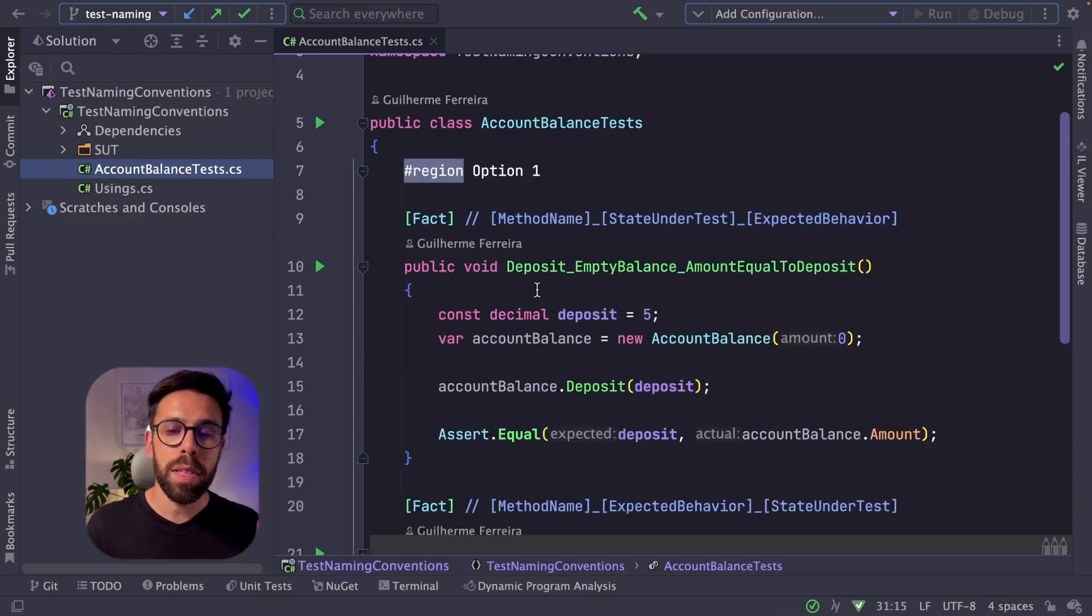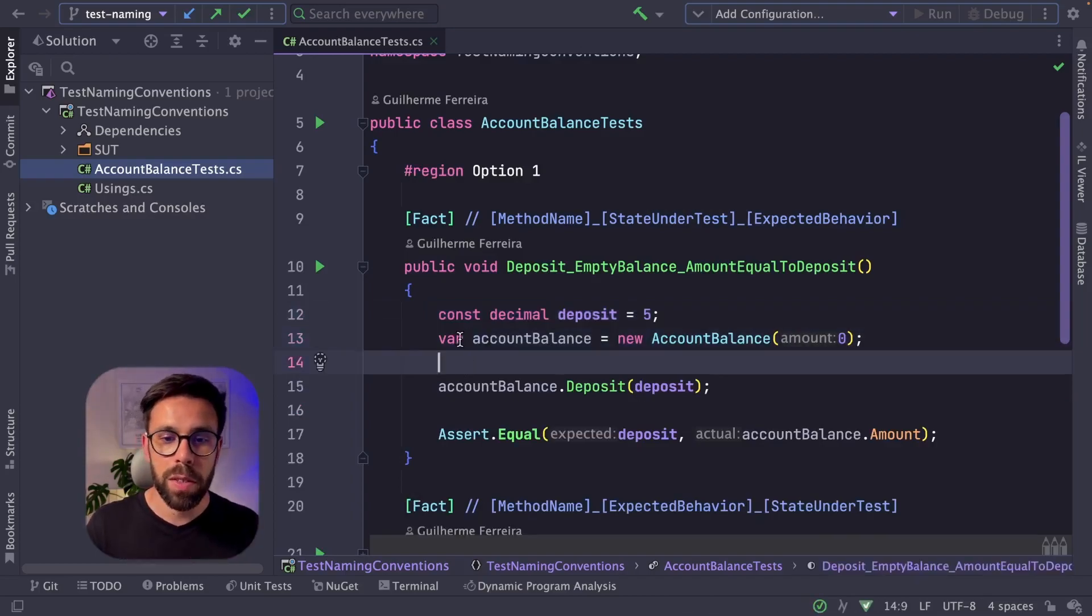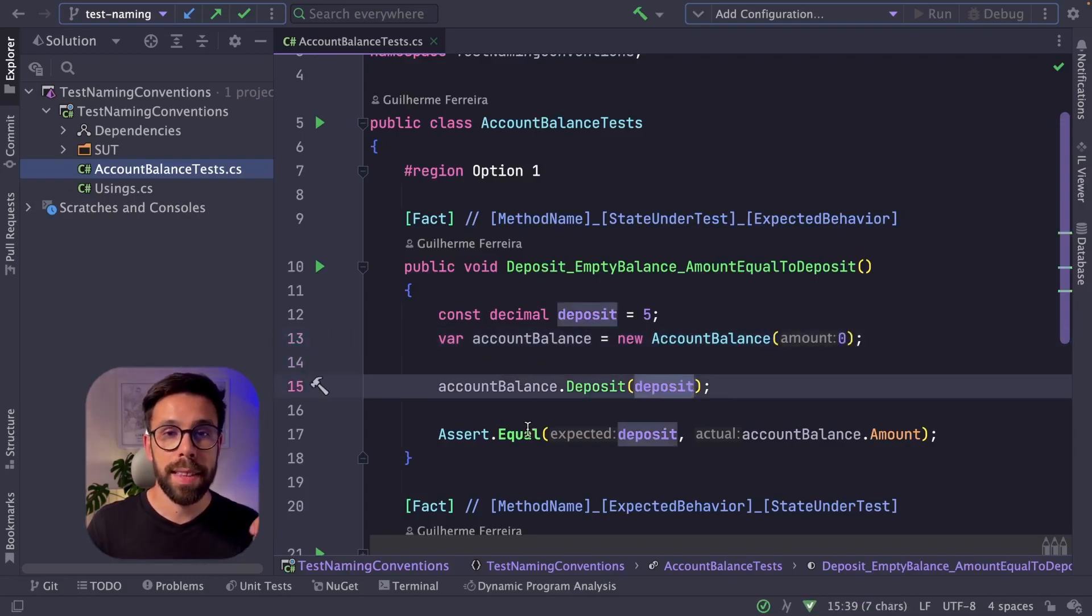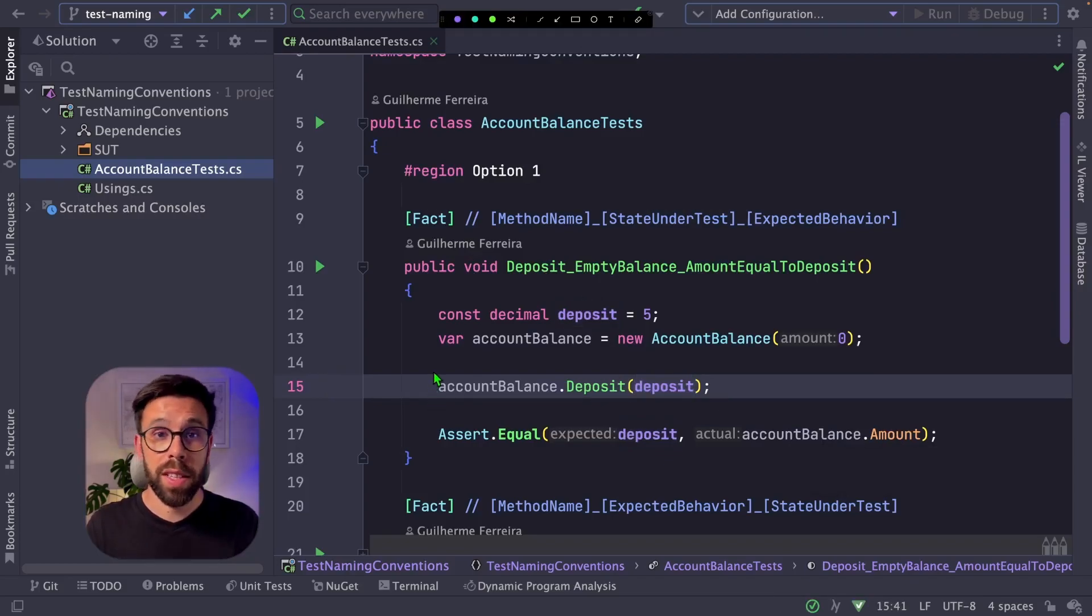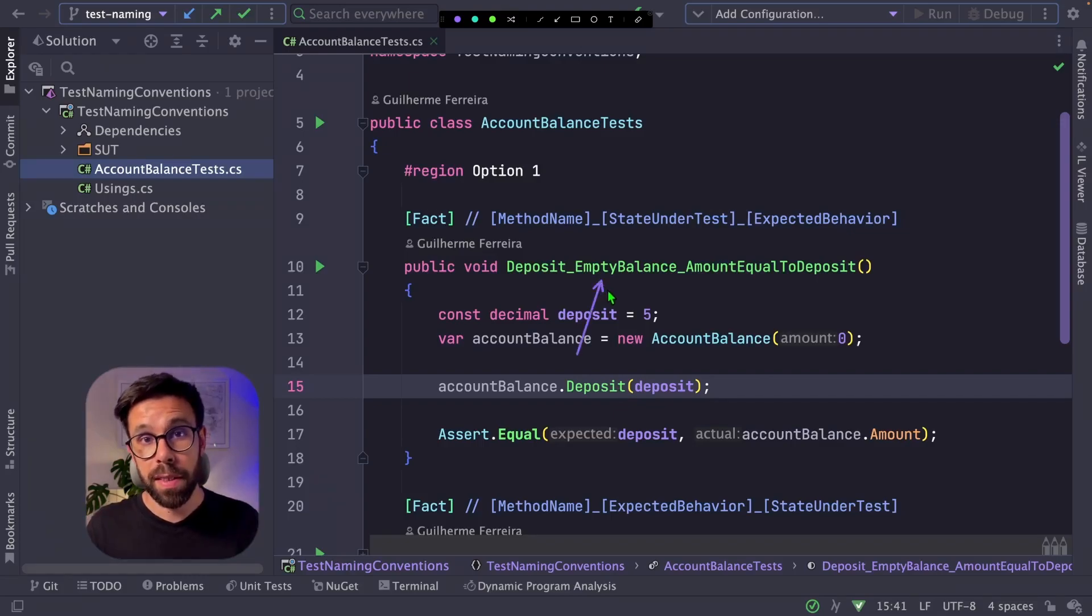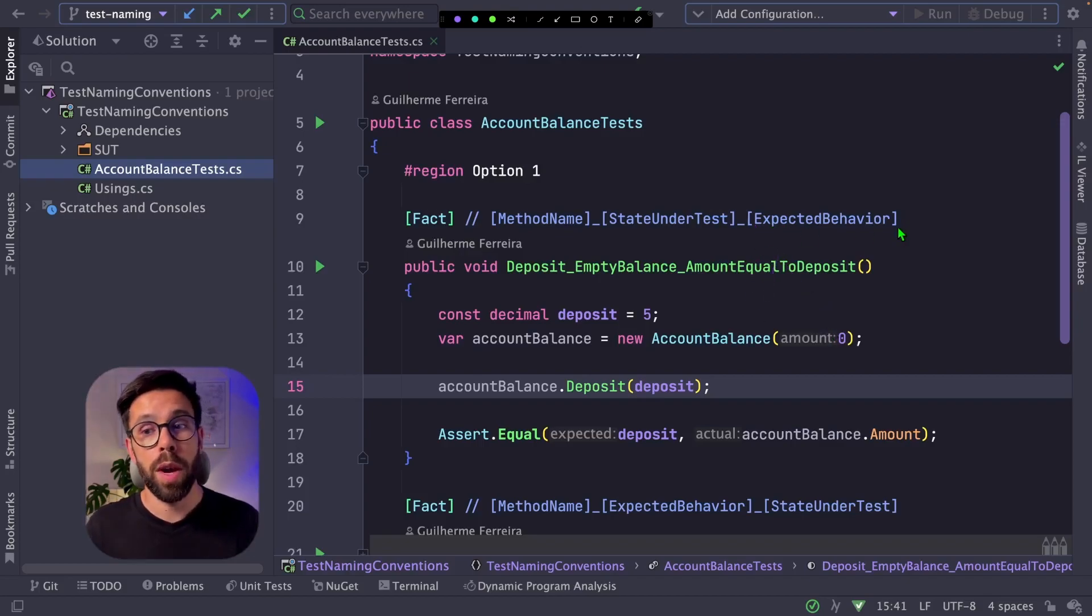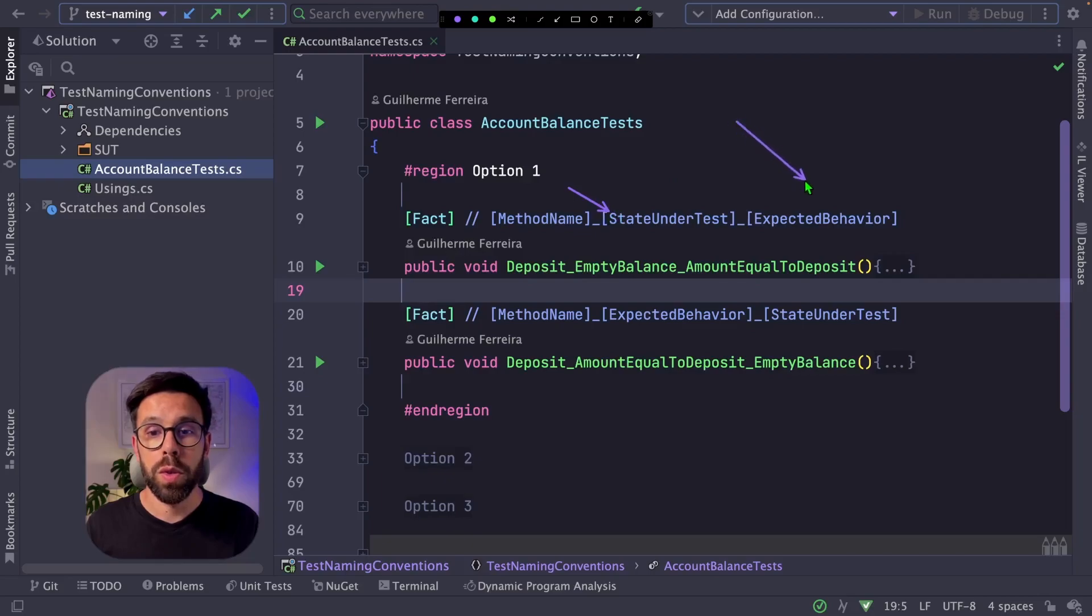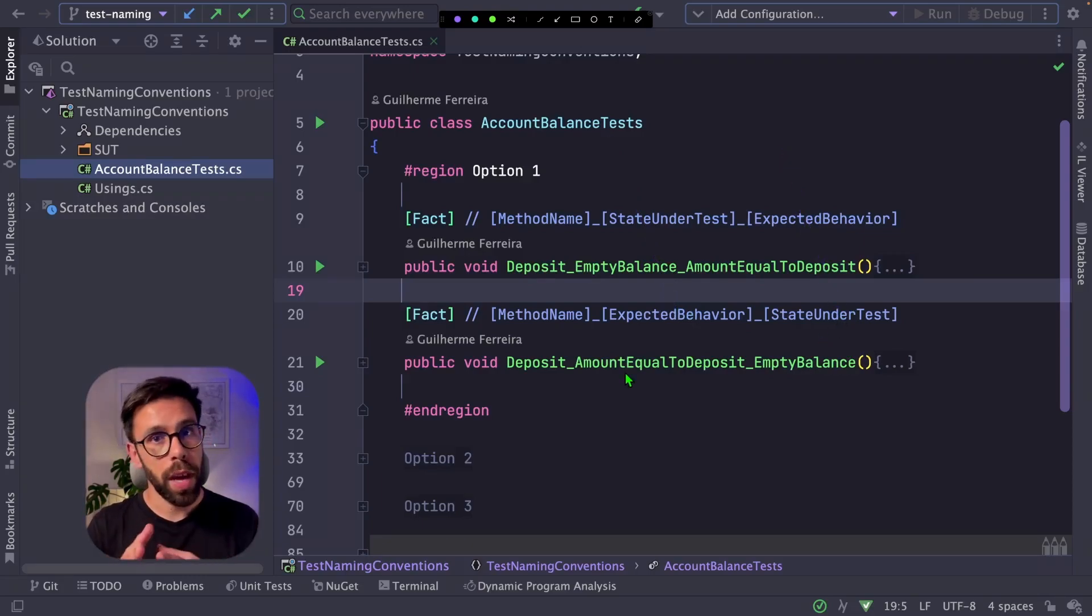So in a simple test like this one that we'll be seeing through all those conventions, where I'm basically setting up an account balance to zero, I'm doing a given deposit, and then I'm checking if the amount on that account balance is equal to the value of the deposit. That first part will be the method name of the act, so the action that we are calling. Then I'm defining the state under test. Basically, I'm saying when the account balance is empty. And last, I will write the expected behavior. The other common variation is swap those two, the state and the expected behavior.